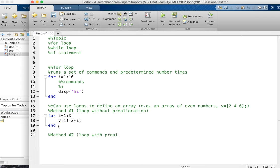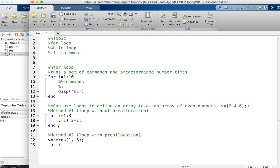With preallocation, before you define the values in the loop, you're going to preallocate V with zeros - creating the right size array first. Then in the loop, you have the exact same code. Visually, when we do it on stage with volunteers, you'll see how different that is for the computer and why you have to preallocate. You'll also see a bit about how the loop is actually functioning in memory.